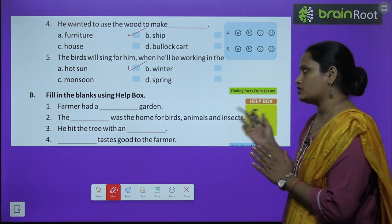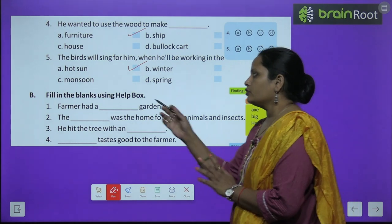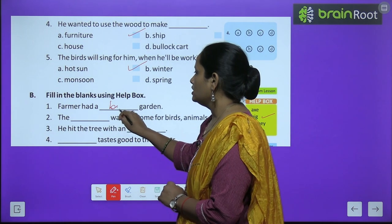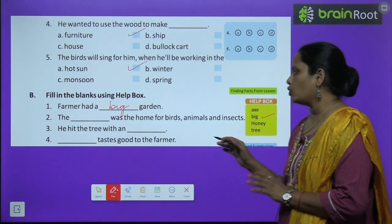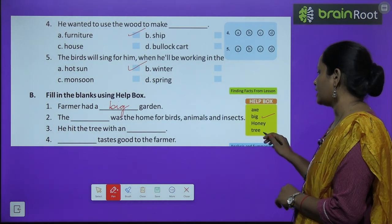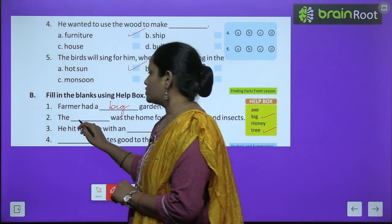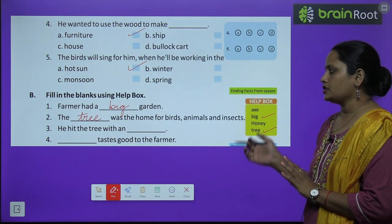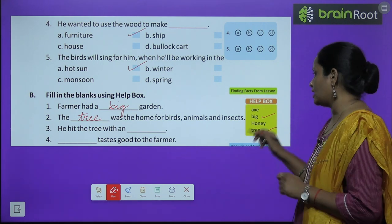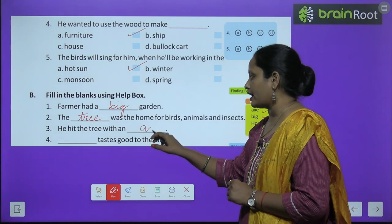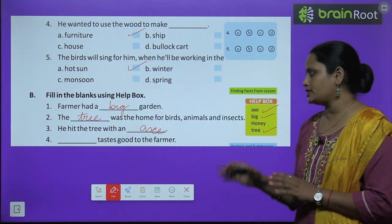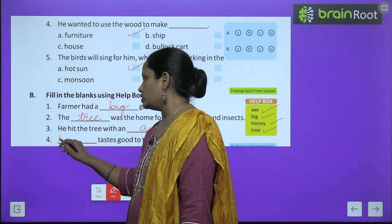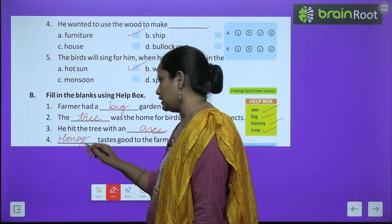Let's move on to B exercise which is fill in the blanks using the help box. The farmer had a dash garden — कैसा garden था? Big garden. So let's write here: big. The dash was the home of many birds, animals and insects — so, the tree. He hit the tree with a — उसने पेड़ पे किस चीज़ से मारा? So it was an axe. The fourth one: dash tastes good to the farmer — Farmer को किसका taste अच्छा लगा? Honey का. So here we will write honey.